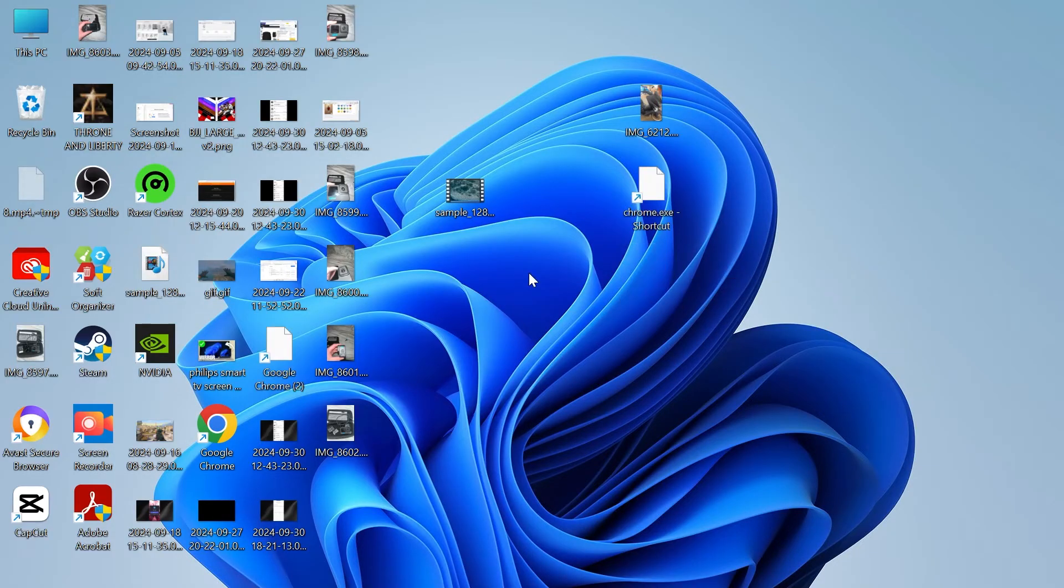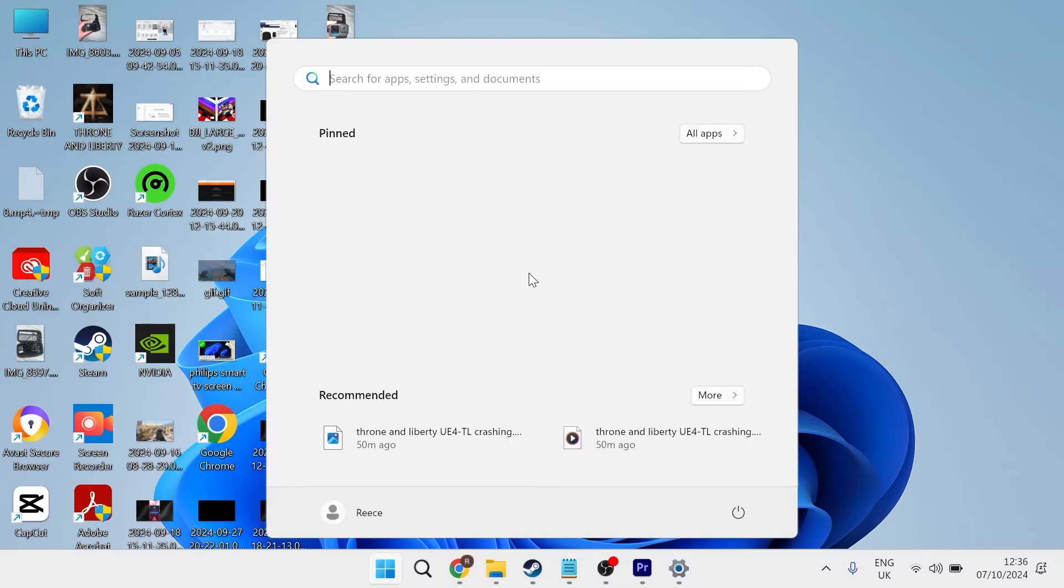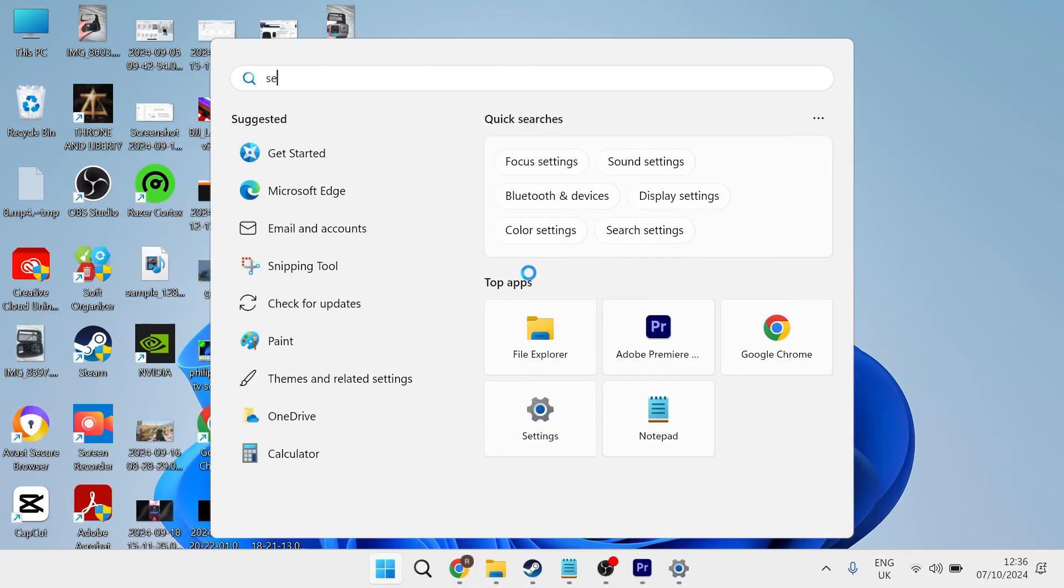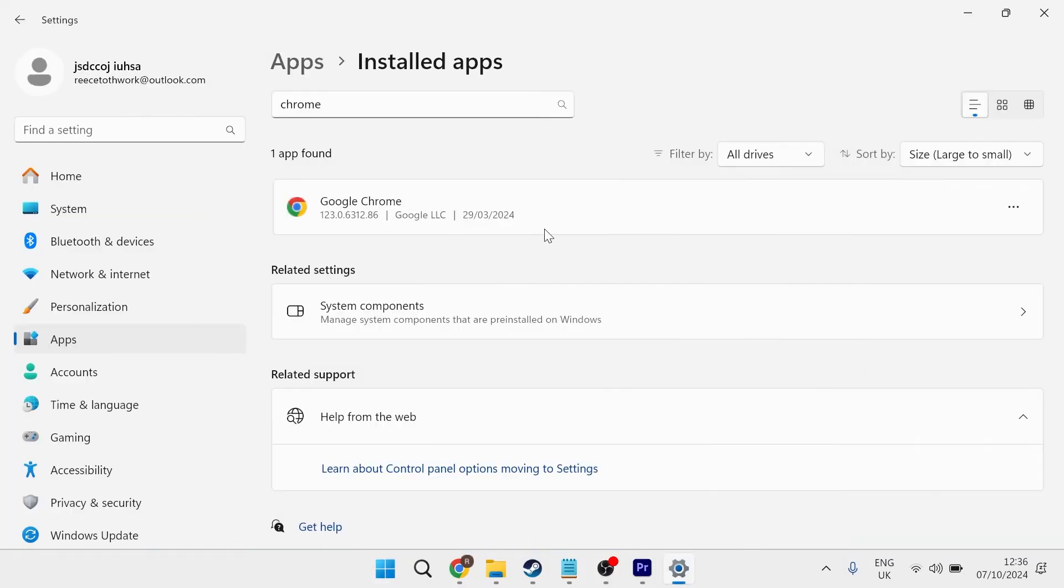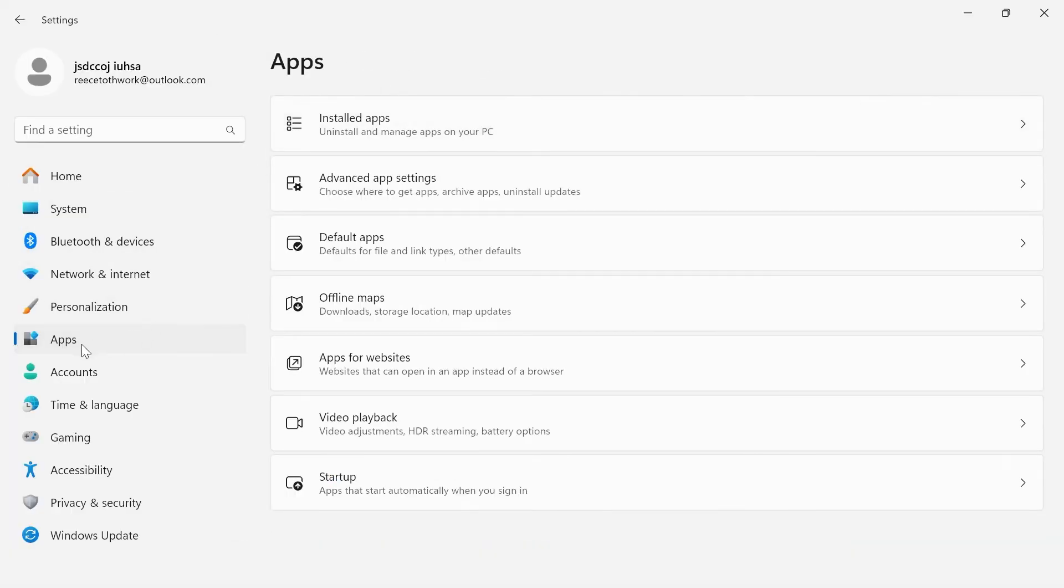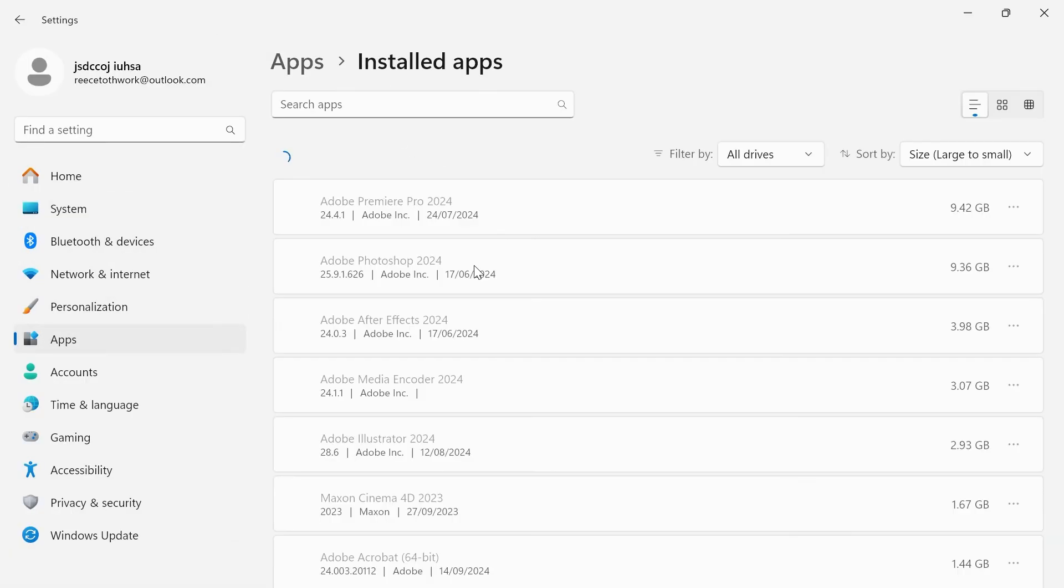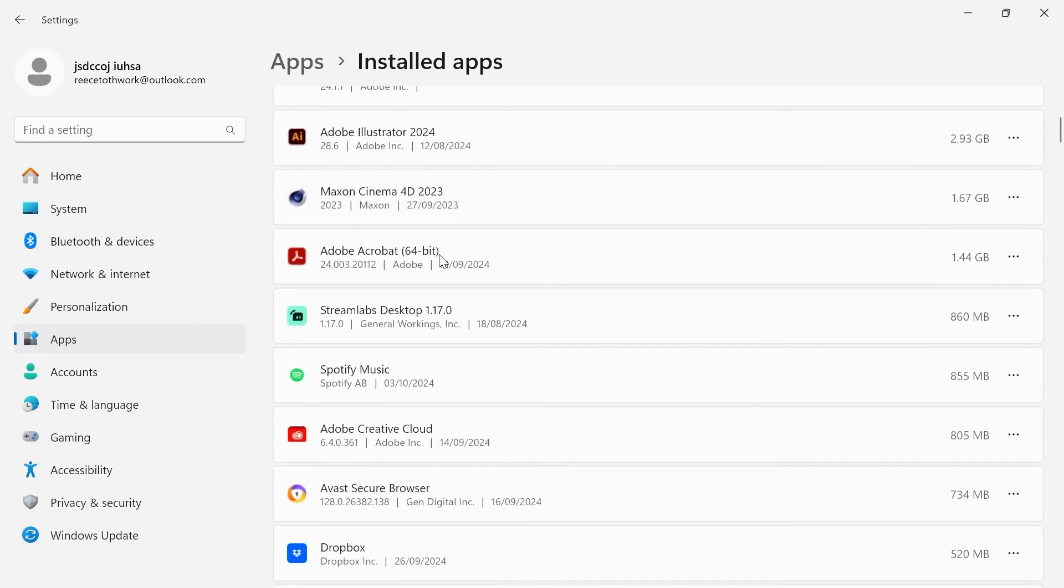Now if you've tried both of these steps and it's still not working, the last thing we can do is head over to your start menu and search for settings. Click on the settings window and from the left-hand side select apps. Click on installed apps and you'll need to locate Google Chrome in your list of applications.